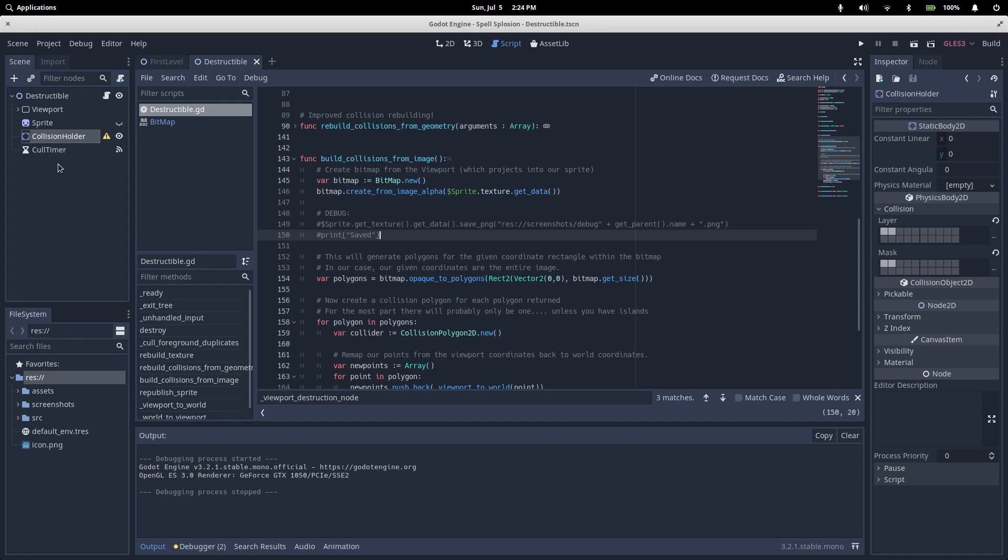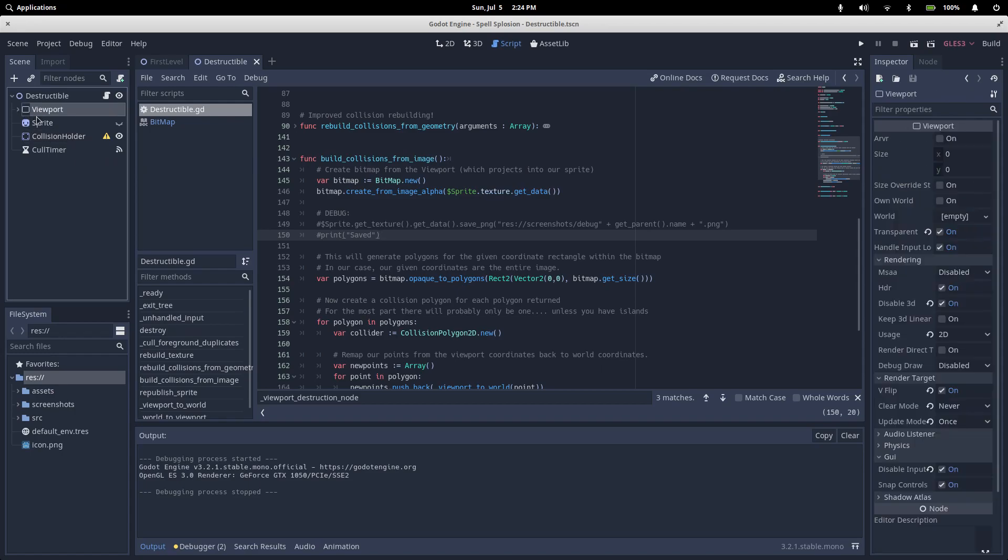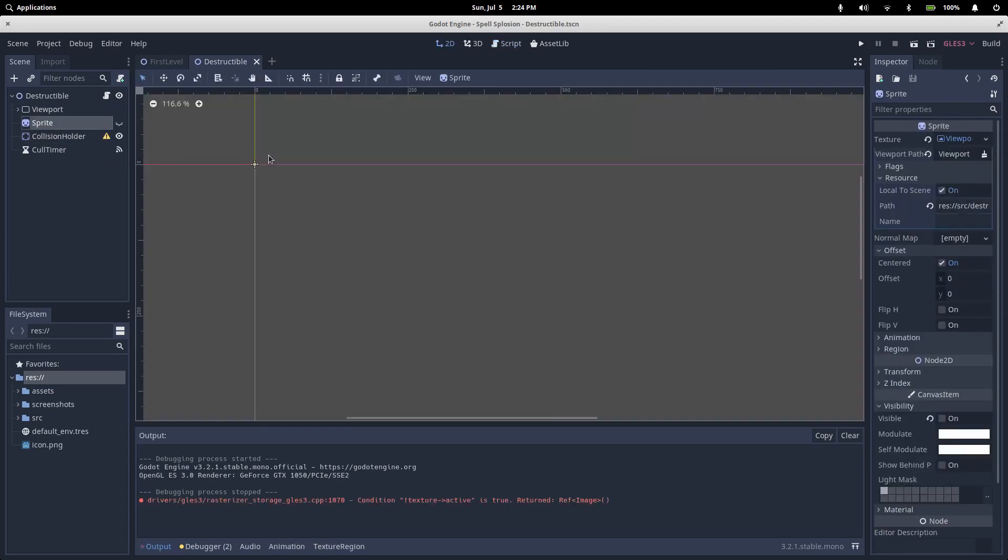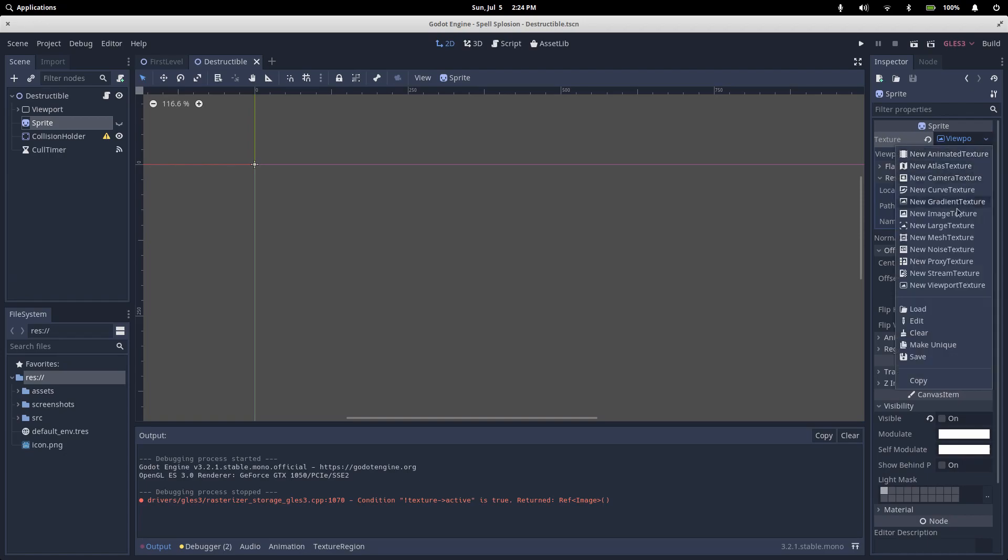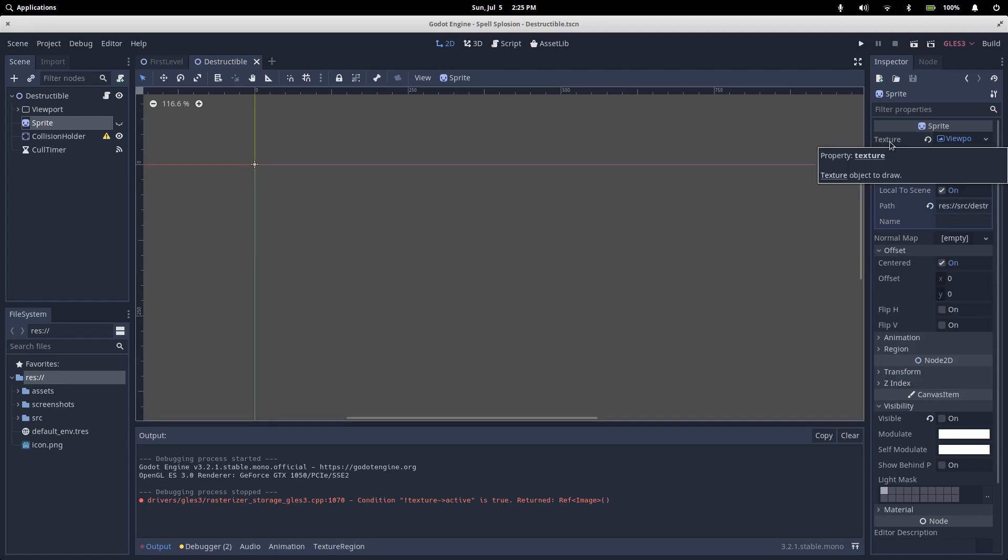Now if we look over at our sentry here, we have a viewport and a sprite. Our sprite is a viewport texture. The image of the sprite is whatever the viewport would see. So how do we get the viewport to see what it needs to? We'll start off with some of our viewport settings.